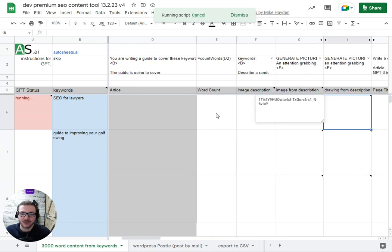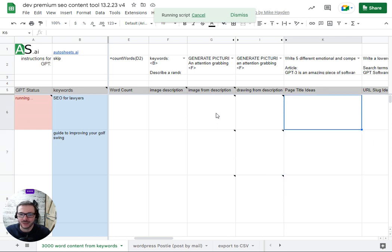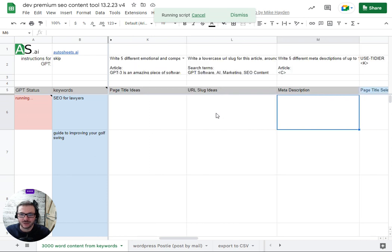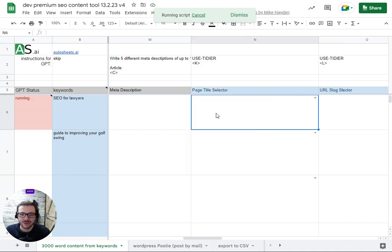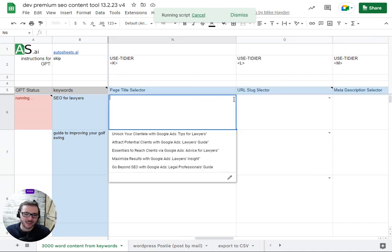It will draft two images for you to choose from and then you can use them in the article however you want. It comes up with five ideas for page titles, five ideas for URL slugs and five ideas for meta descriptions.